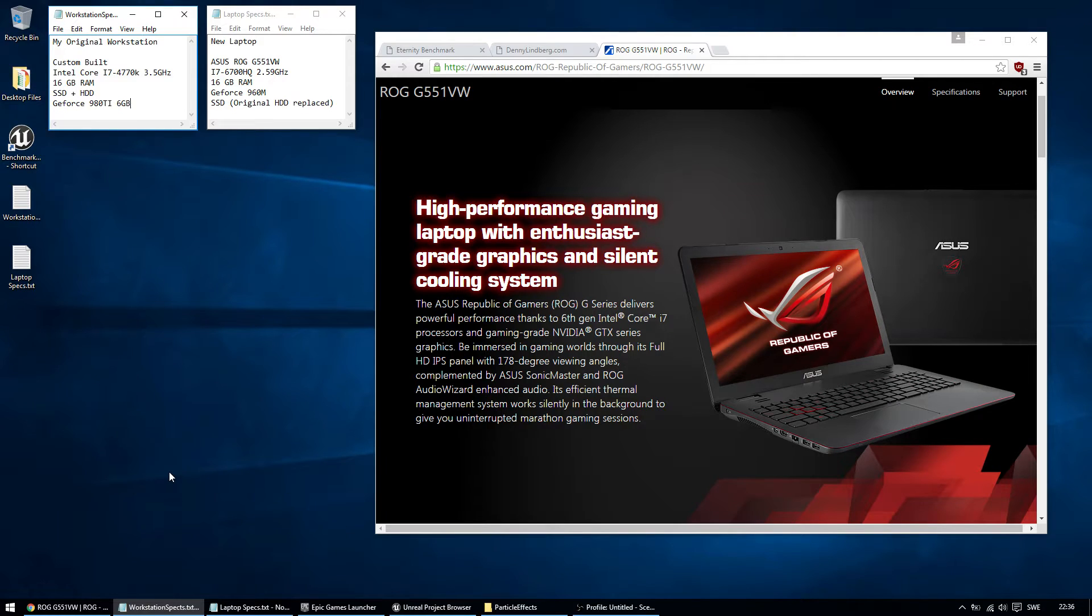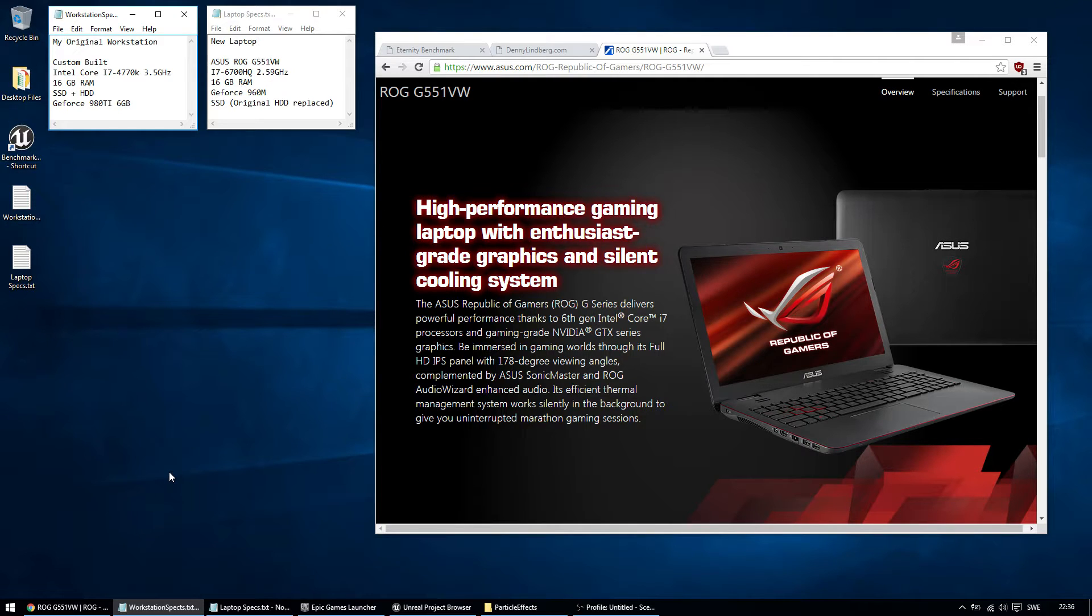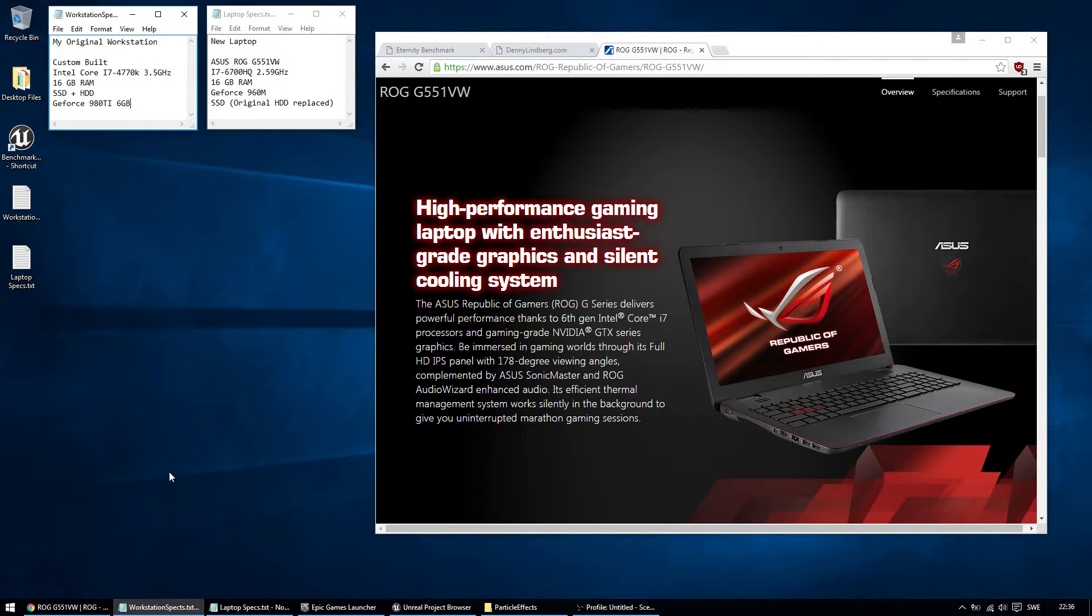I'm not sponsored or anything by Asus. This just happened to be one of the dedicated gaming laptops that was in the store here locally in Bahrain where I currently live in.